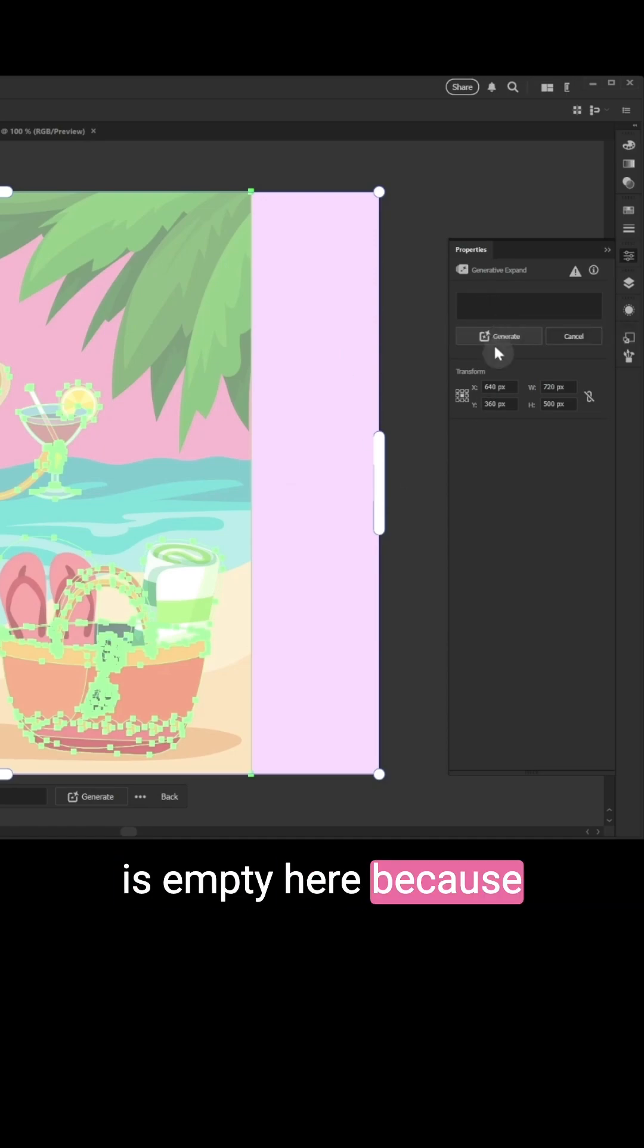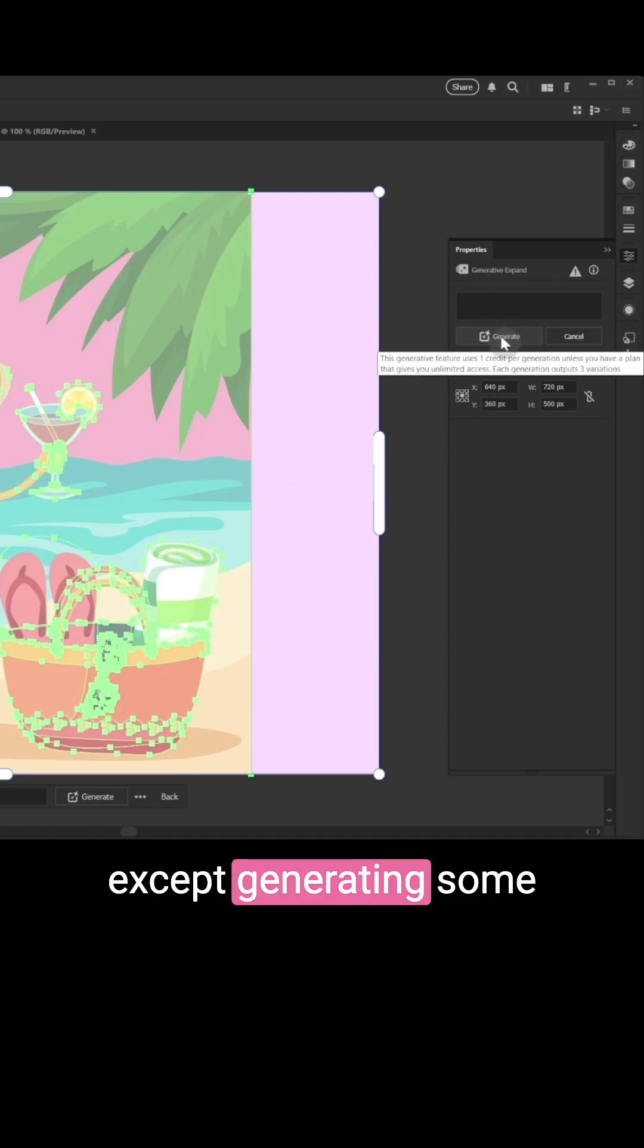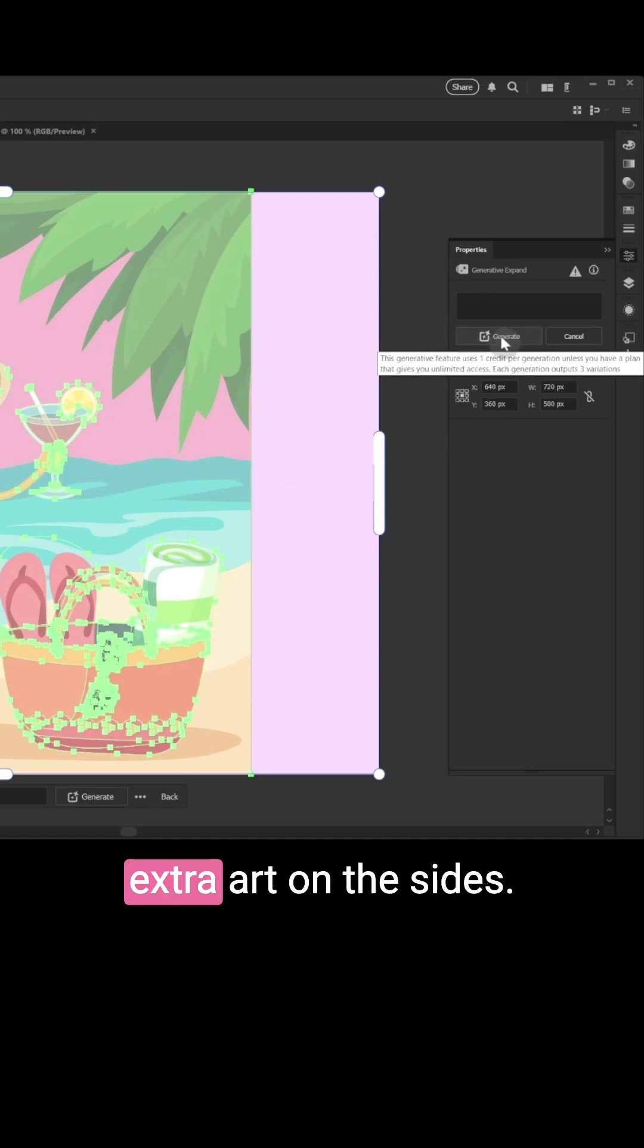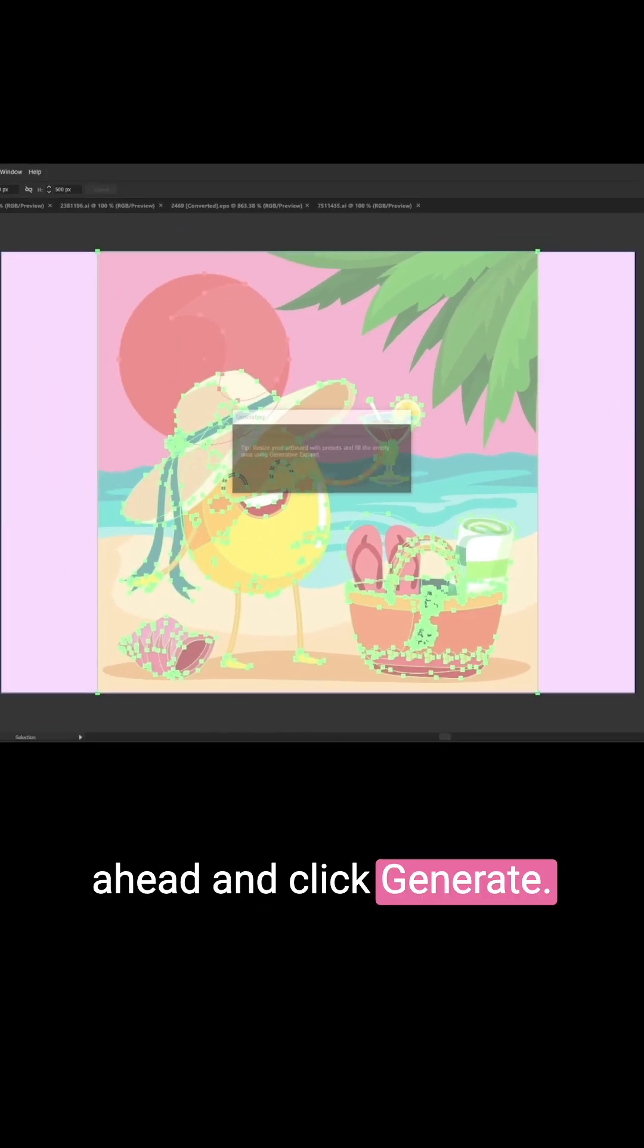The prompt window is empty here because I'm not changing anything except generating some extra art on the sides, and I'm going to click Generate.